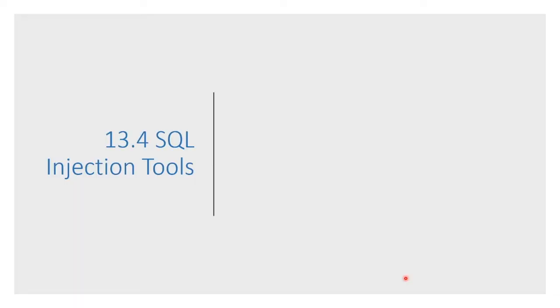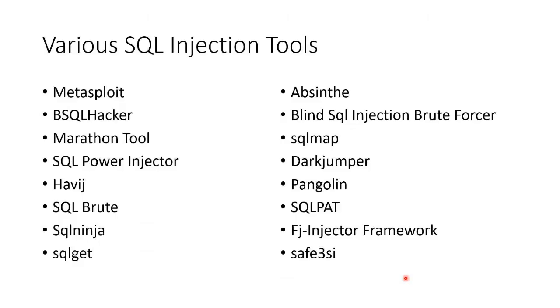So we've been talking about the tools. Let's take a look at the list. Here is just a partial list of all the SQL injection tools.